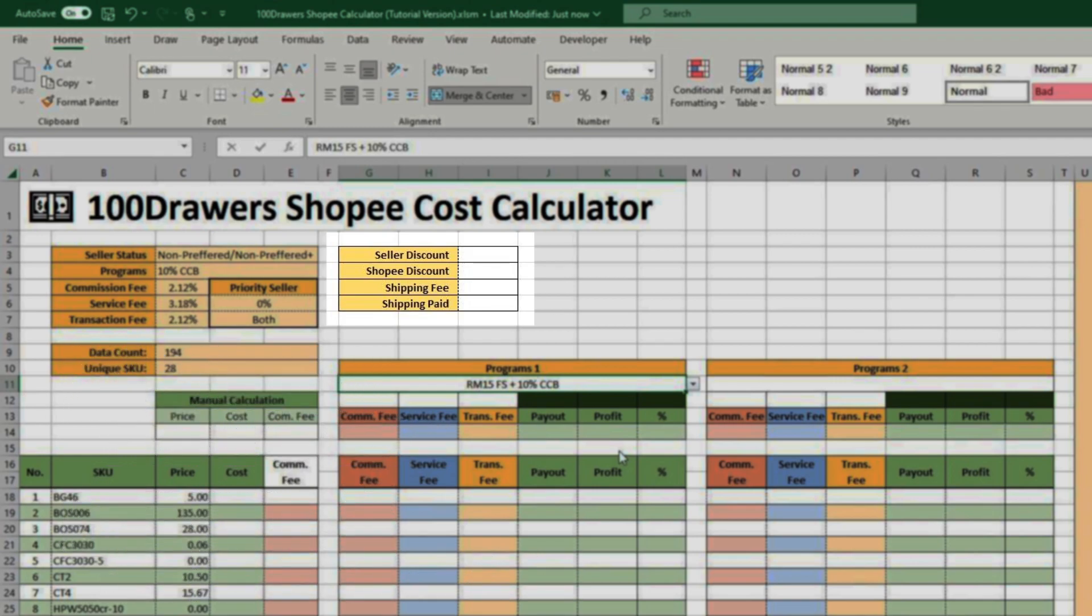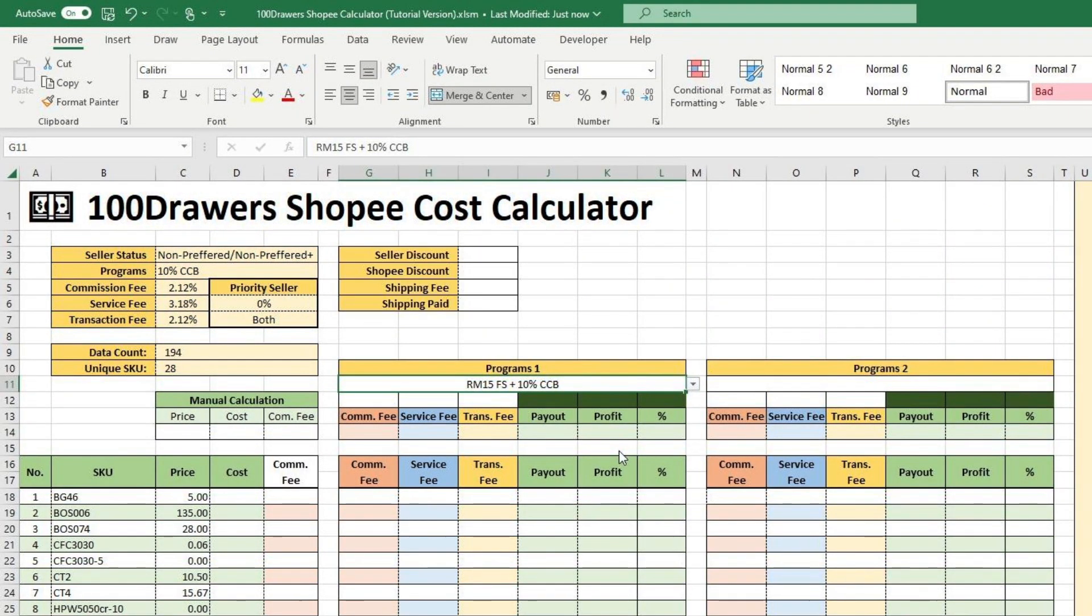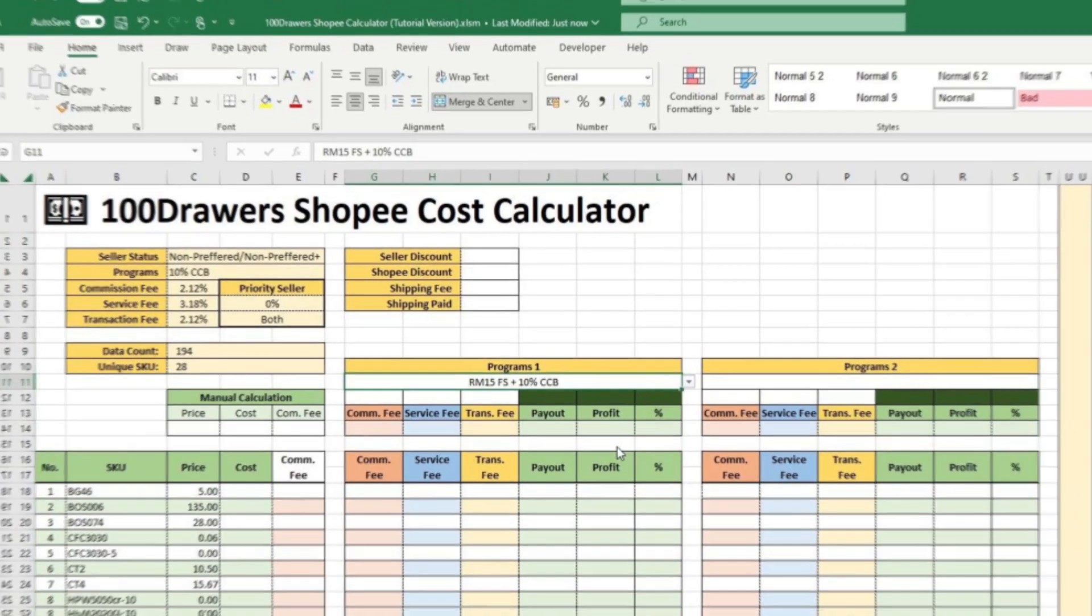If you decide to give free shipping and bear the shipping fee for the customer, just input the shipping fee and leave the shipping paid blank. These 4 figures are quite important for the accuracy of profit projections.